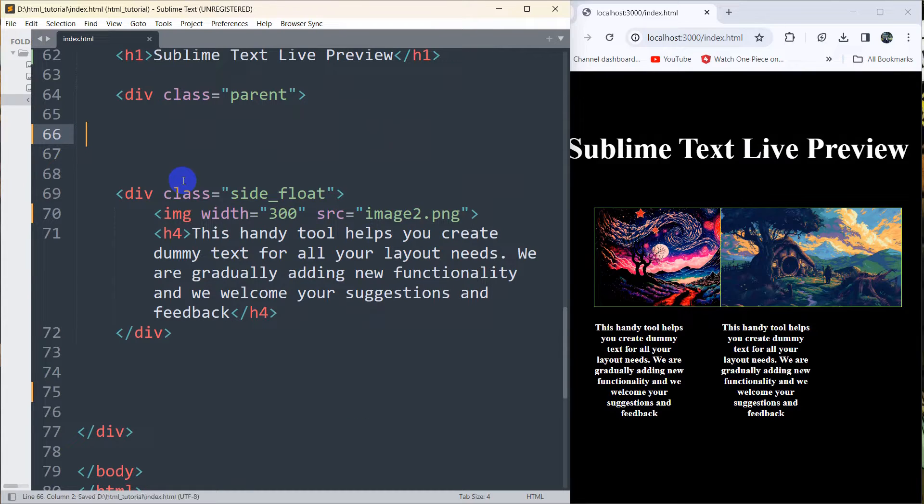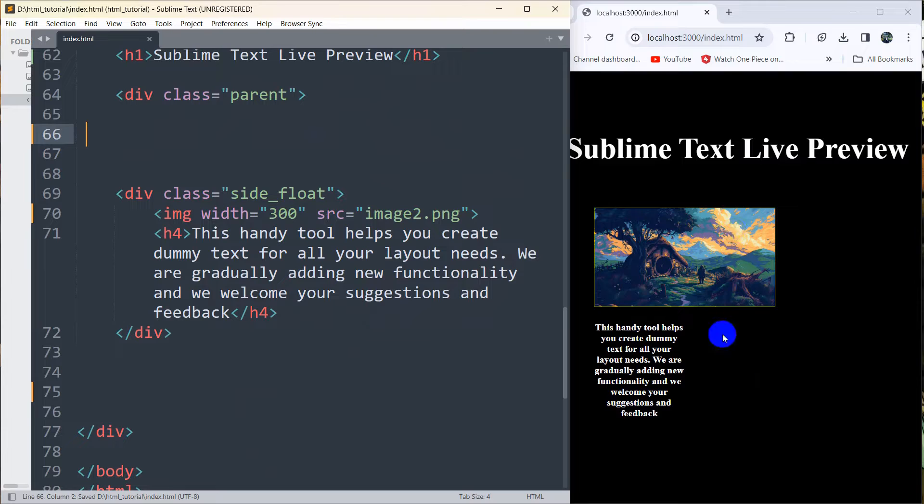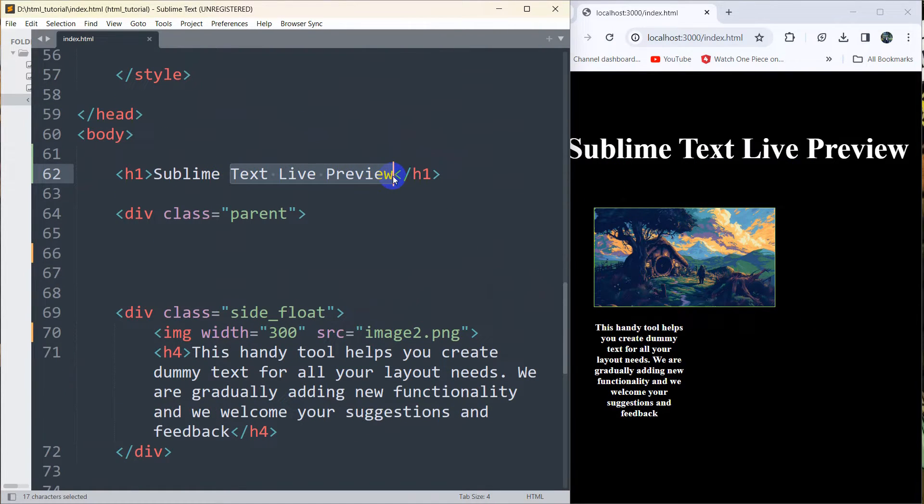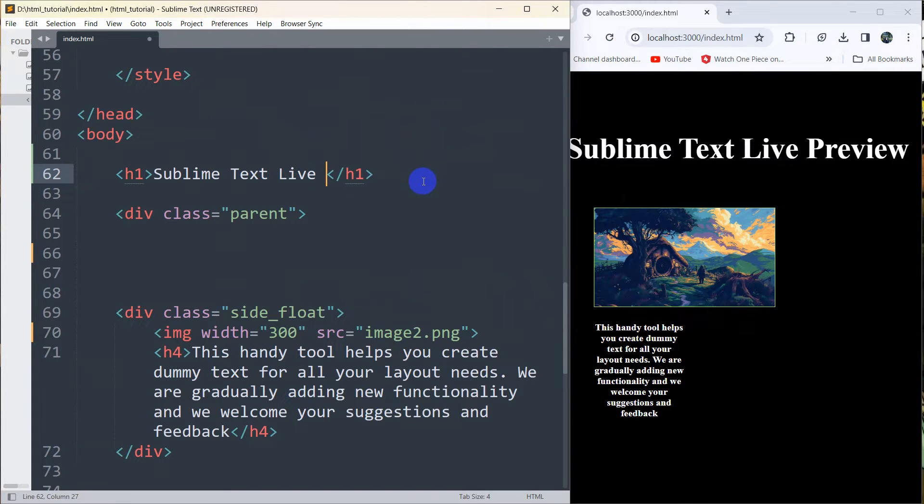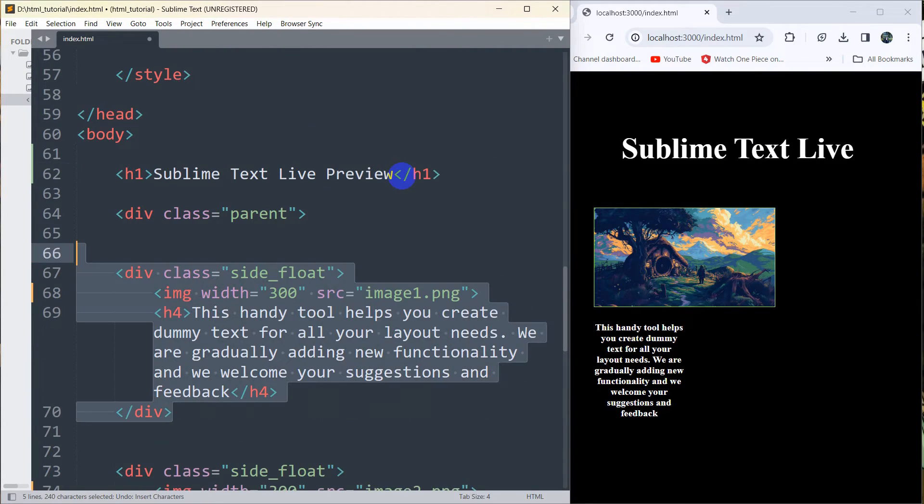There you can see. Here you can see 'Sublime Text Live Preview.' If we just remove the word 'Preview' from here, then save it, there you can see the preview is gone over here.